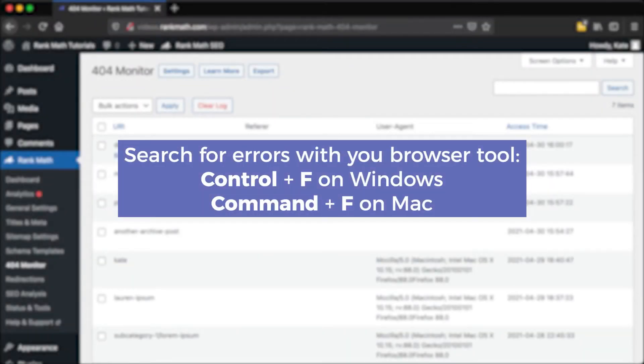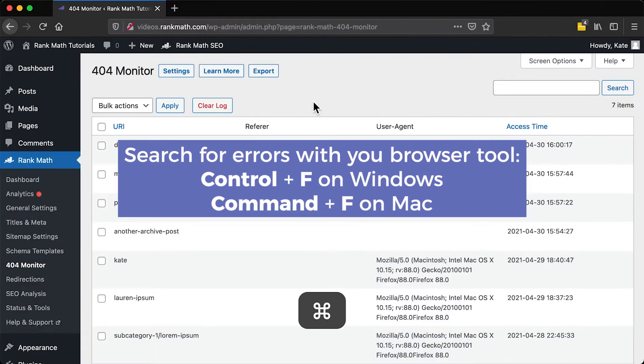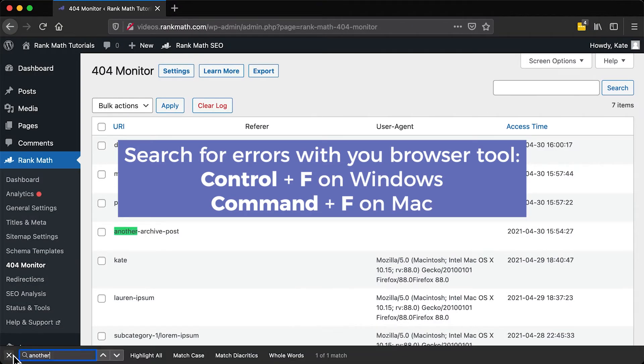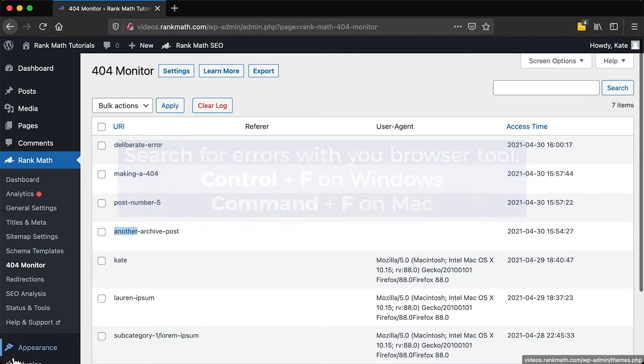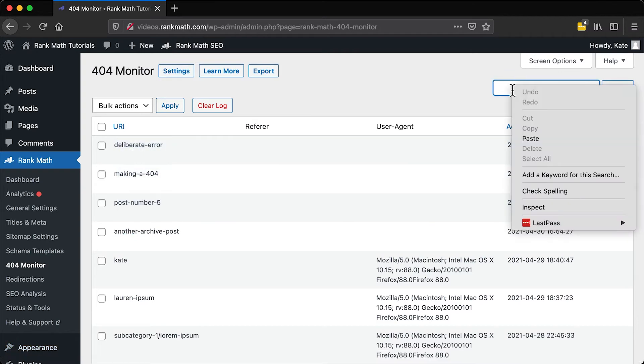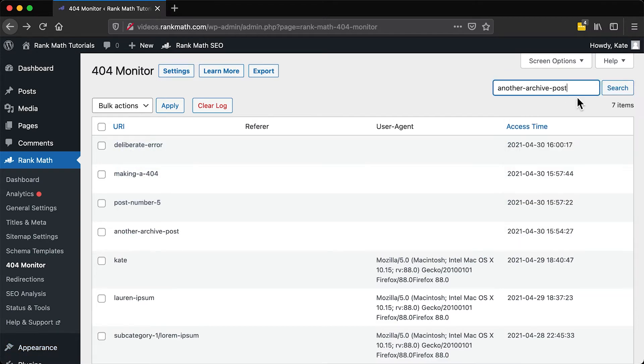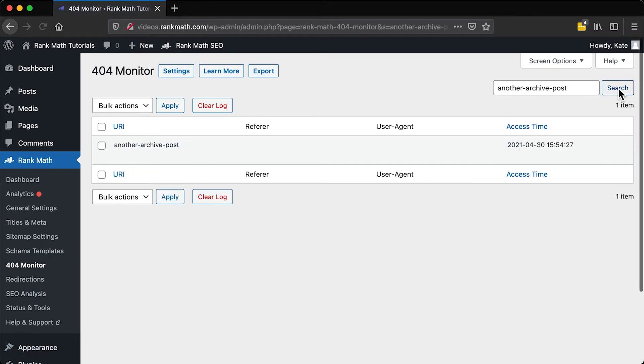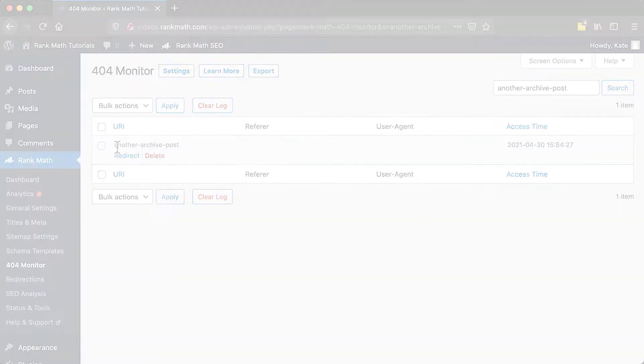To find specific errors, you can open your browser's search functionality with the keyboard shortcut Ctrl plus F on Windows and Command plus F on a Mac. Rank Math also has a search option, but it only works with exact matches, so you need to enter that part of the URL exactly as it appears in the URI field.